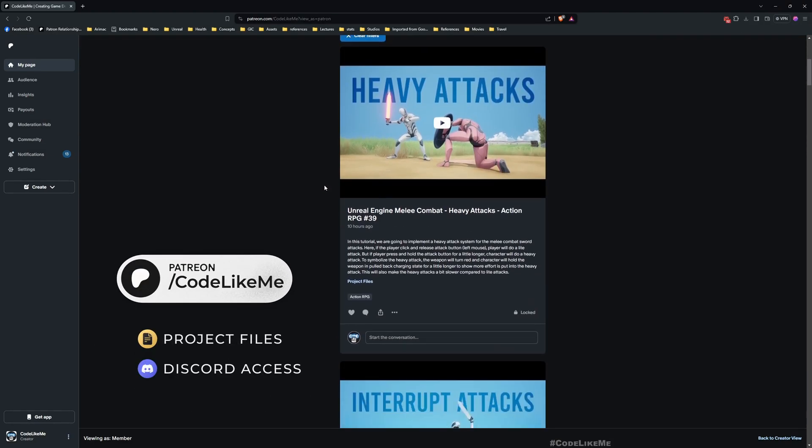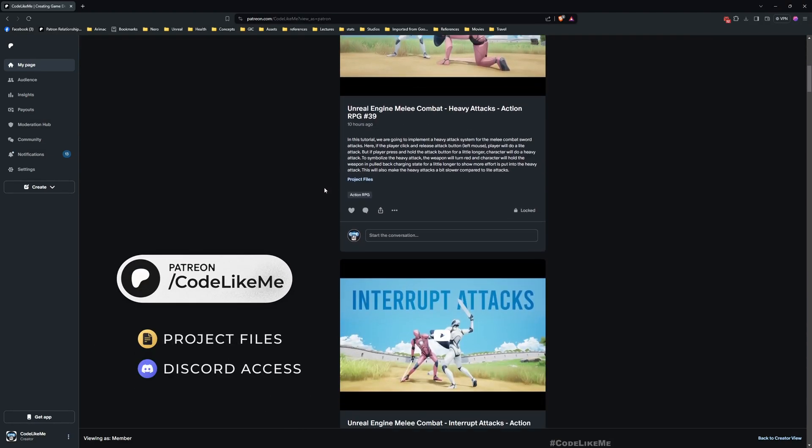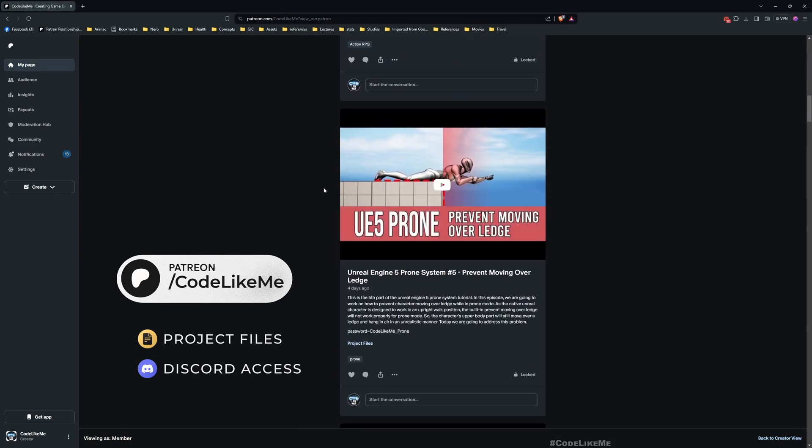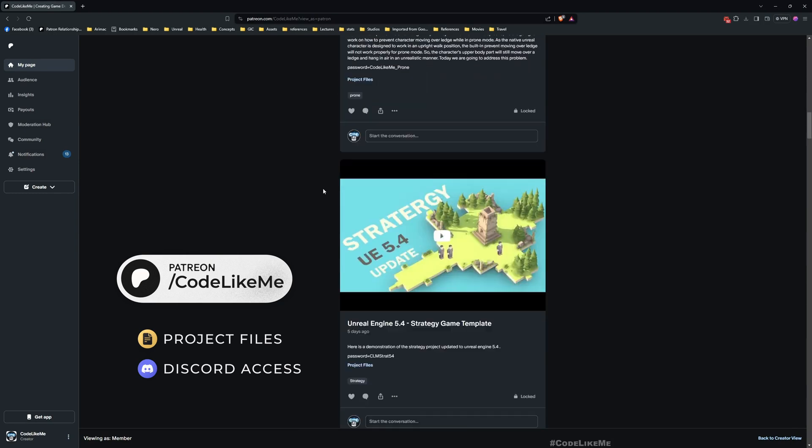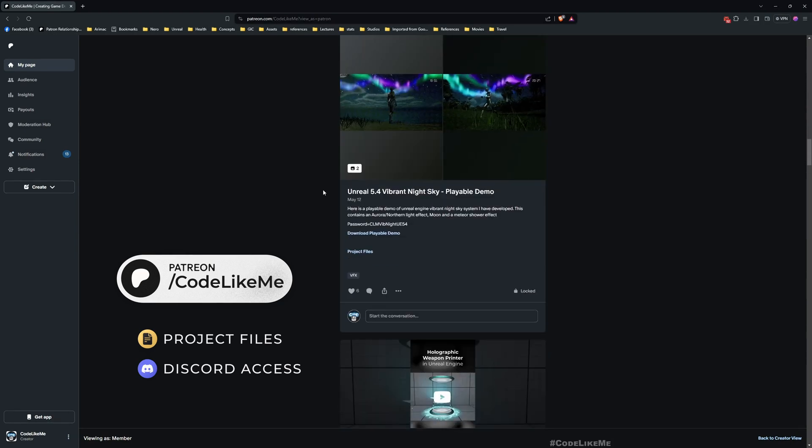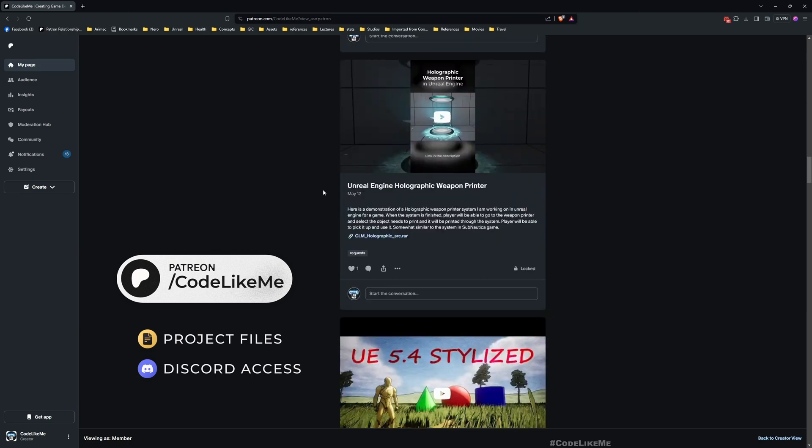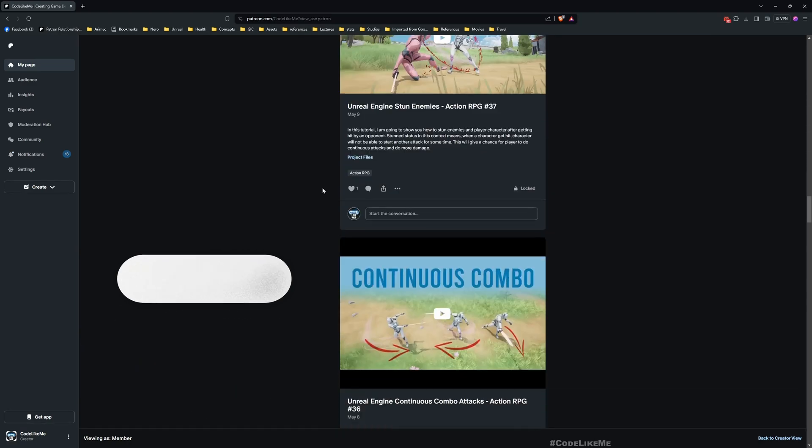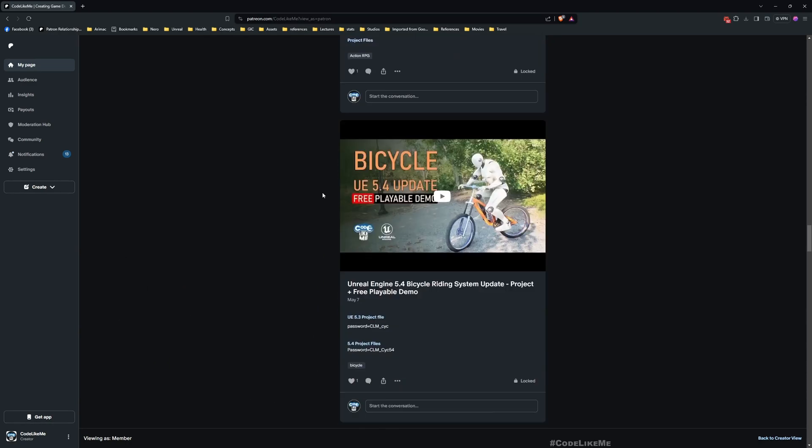And thanks for watching. As always, updated project files will be available for download in Patreon page, link would be in the description below, and see you in the next episode. Goodbye.